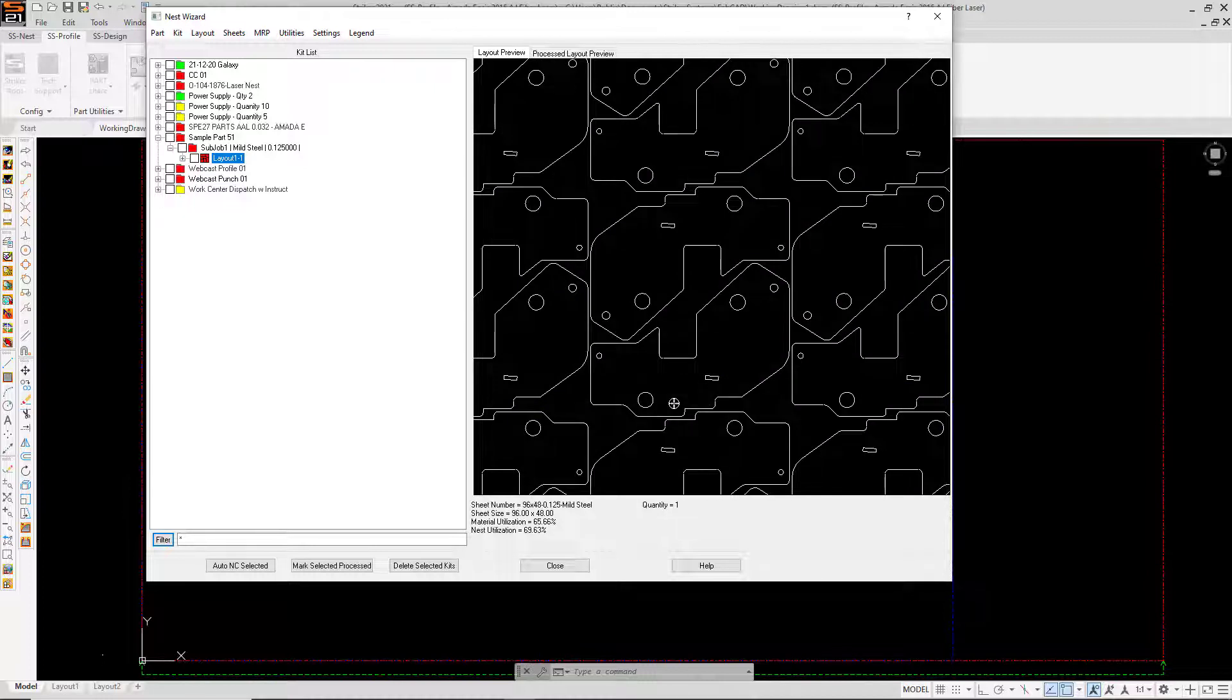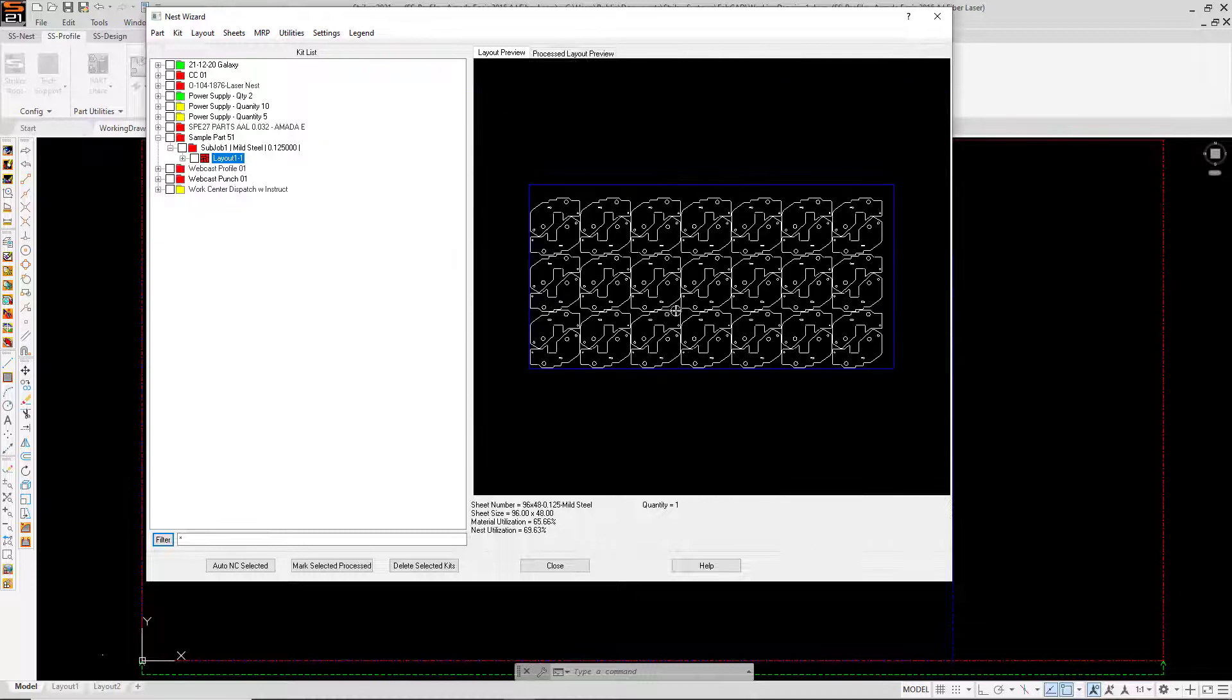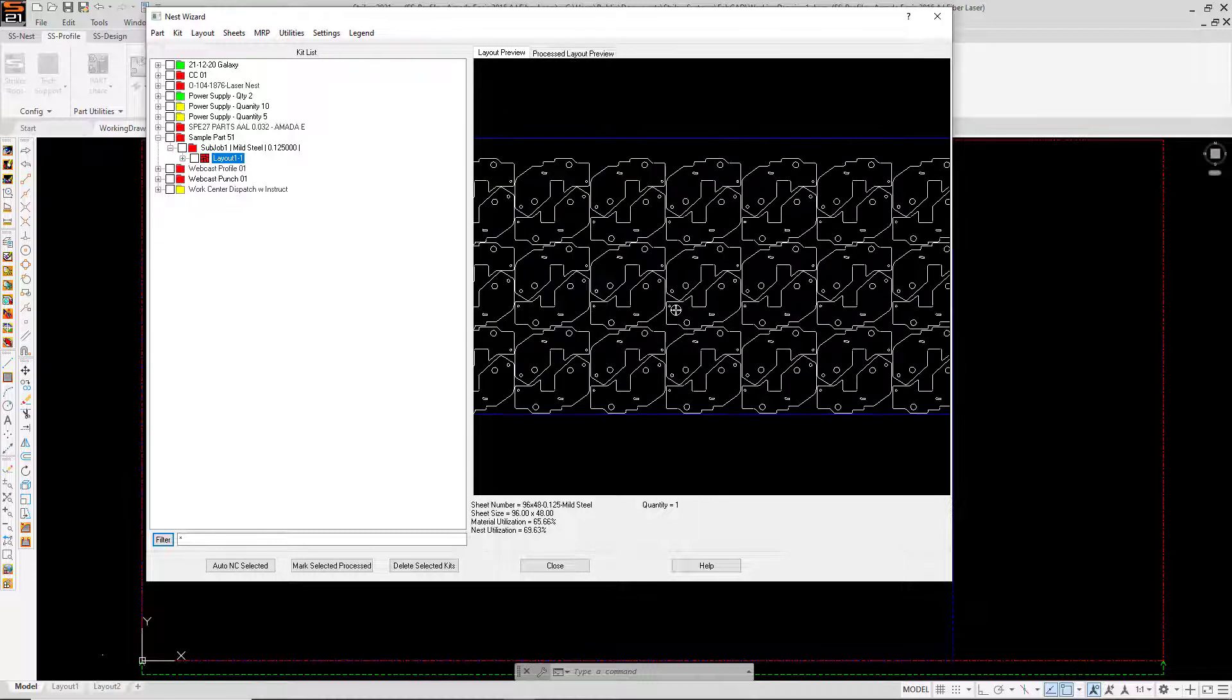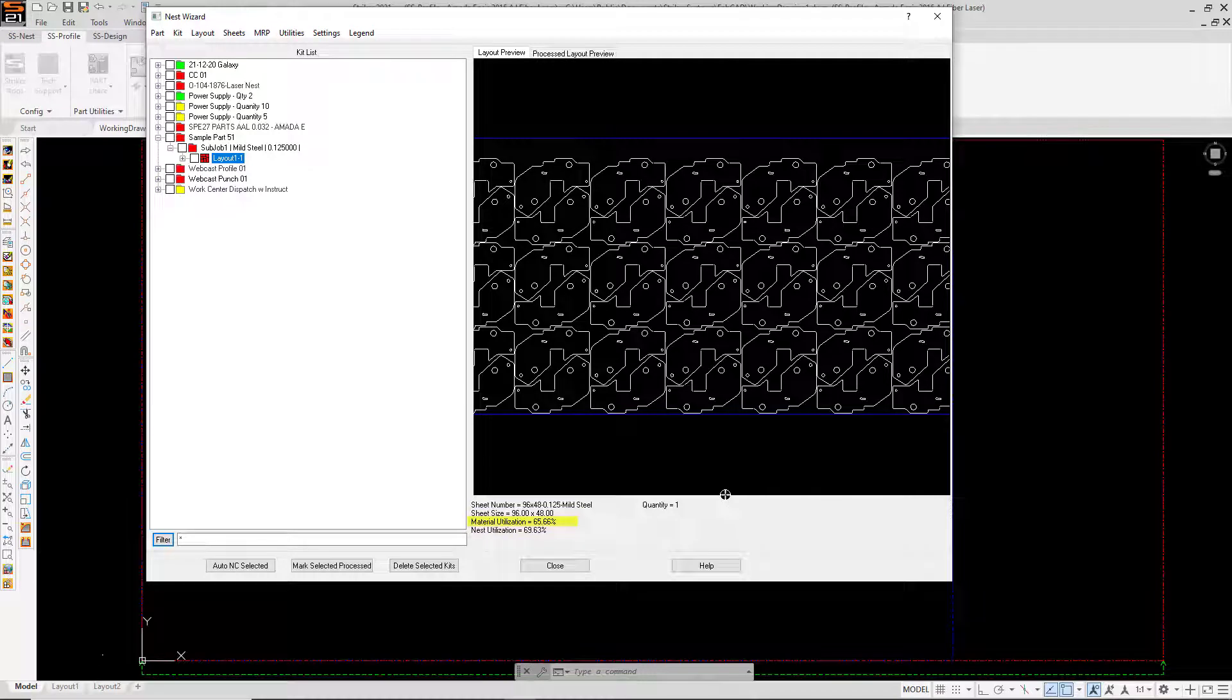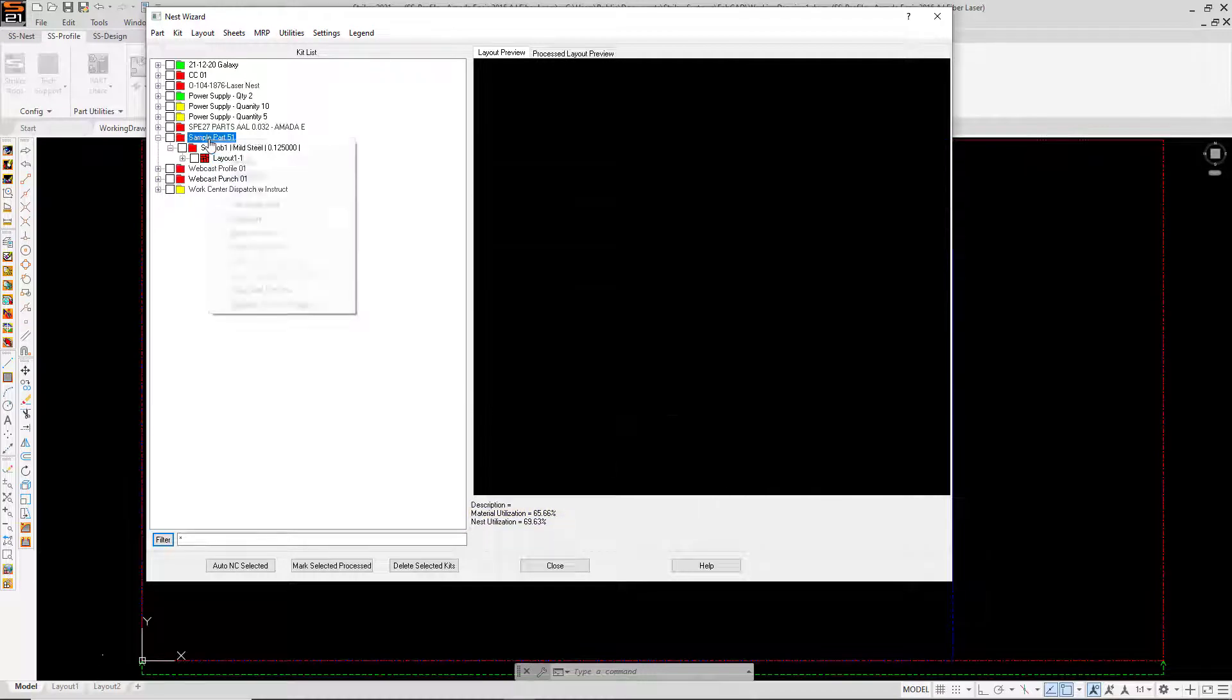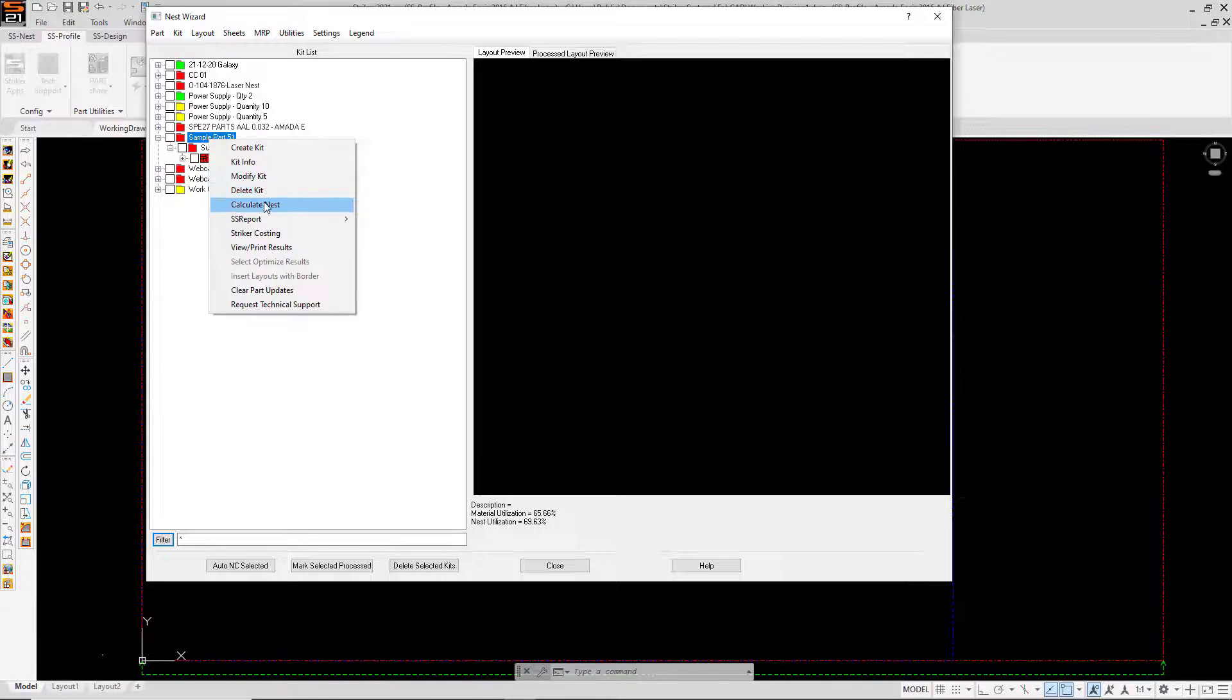You'll see we're no longer nesting by rectangular bounds but rather by the true shape of the part. Our material utilization has increased to over 65%, an improvement of about 10%. What else SS nest does for you is allow you to do some very fast comparisons.